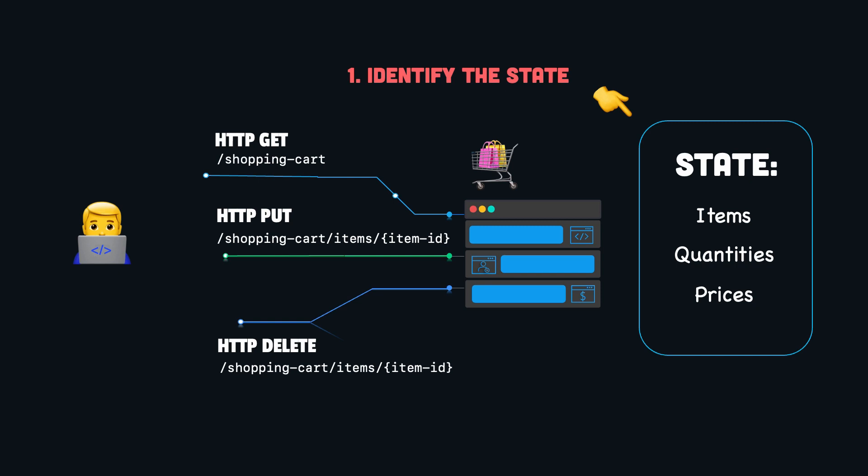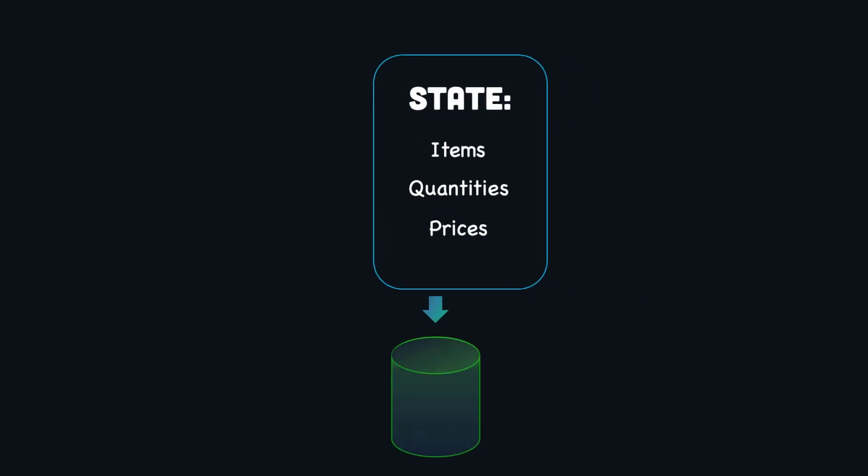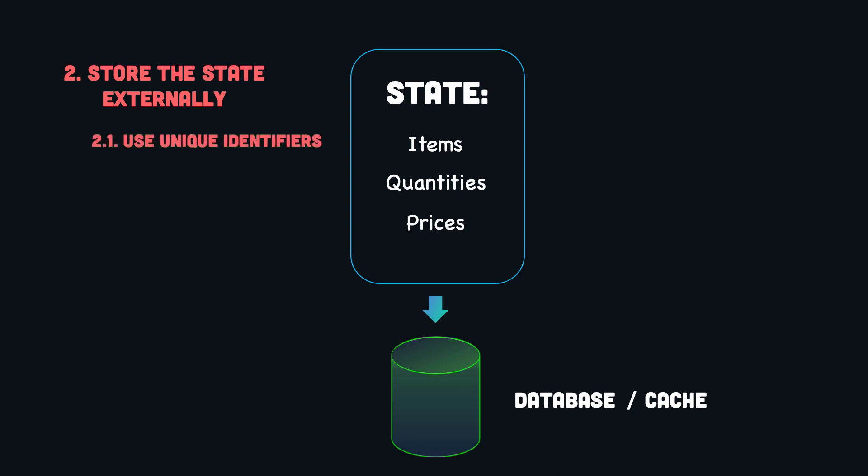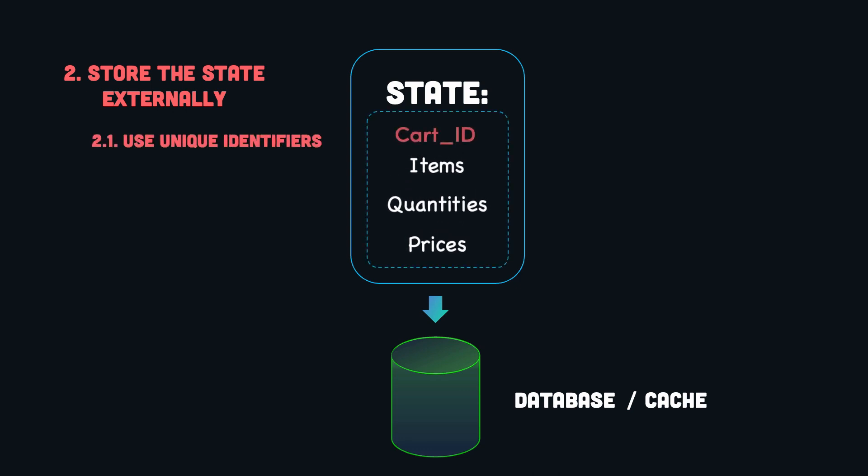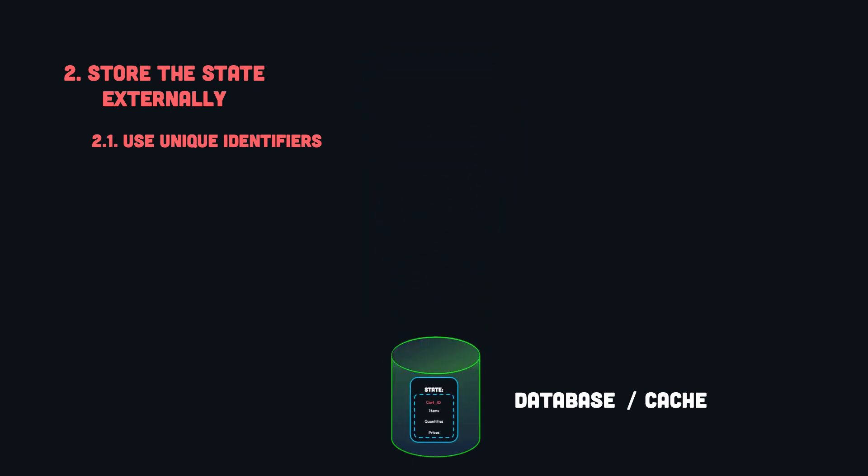Next, instead of storing the state within the application, we need to store it externally, for example, in a database or in a cache. This ensures that the app doesn't rely on any internal state and can operate independently.